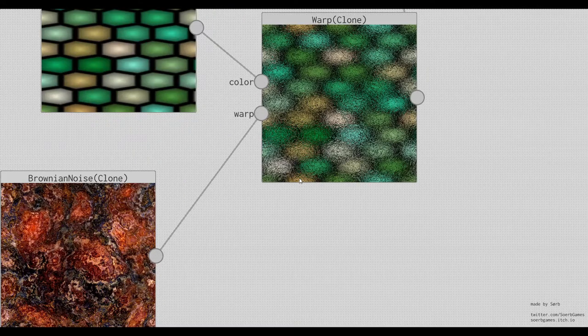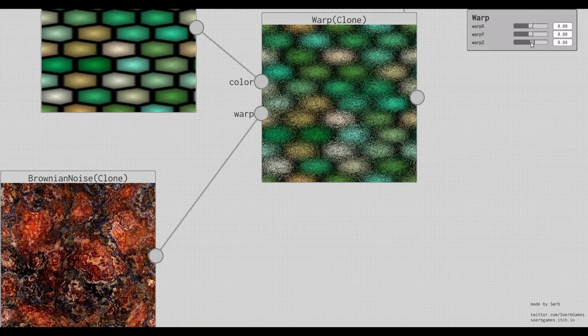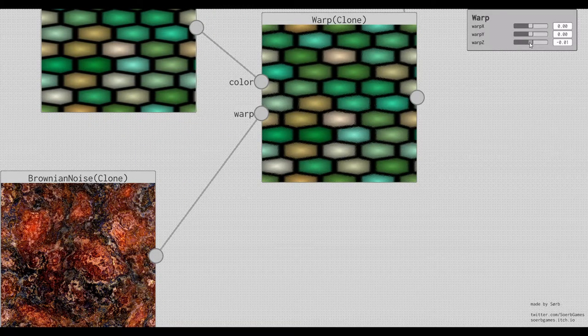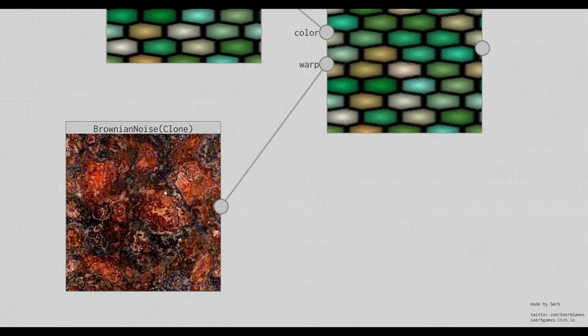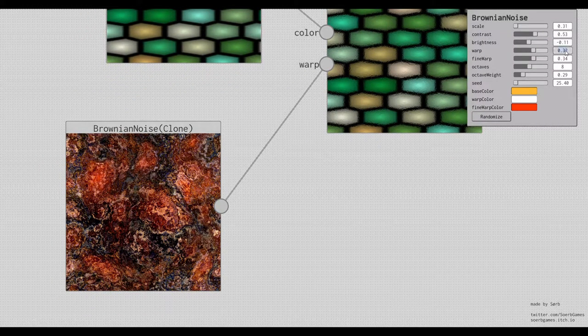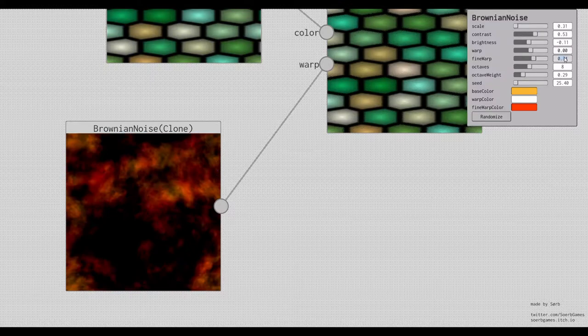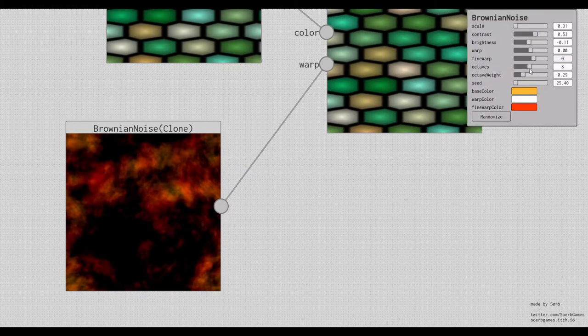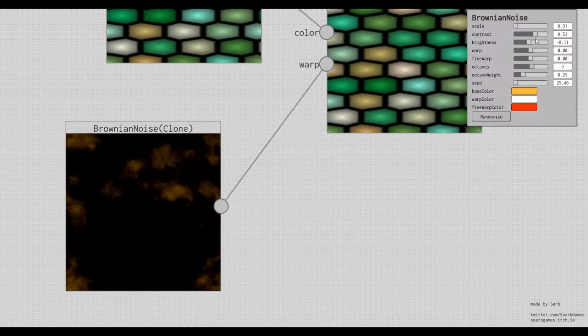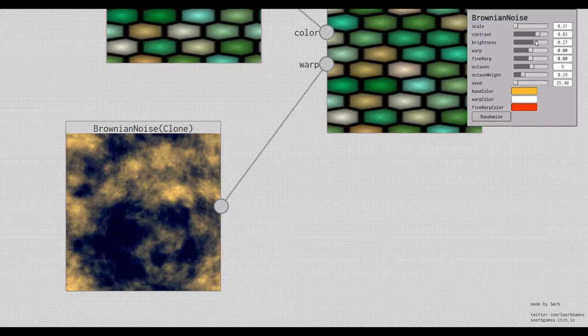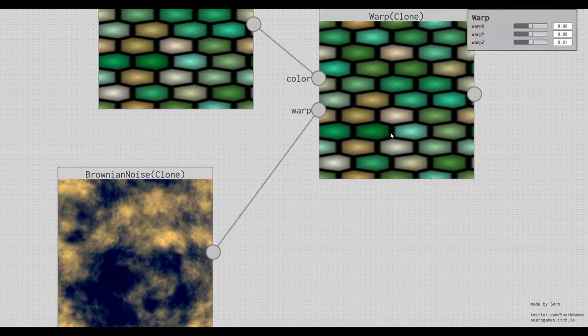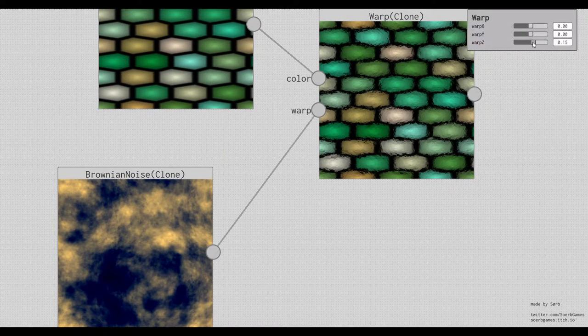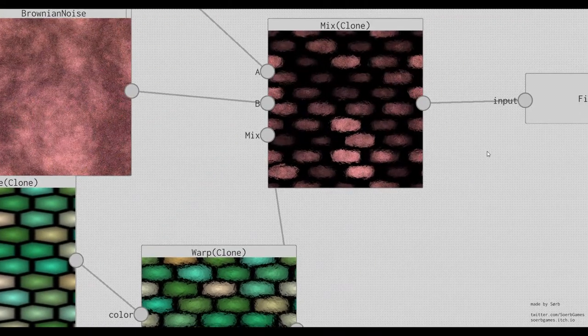Maybe this is a little bit much, so let's tone it down a little bit. And maybe use a little bit of a different structure here. We don't want any warping here. Yeah that looks nice.